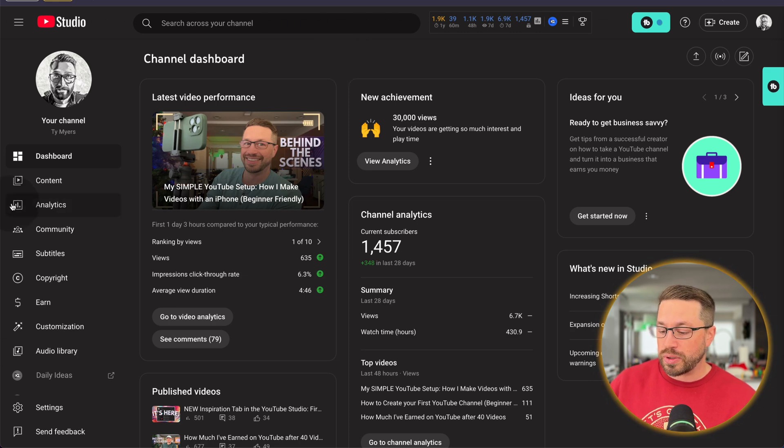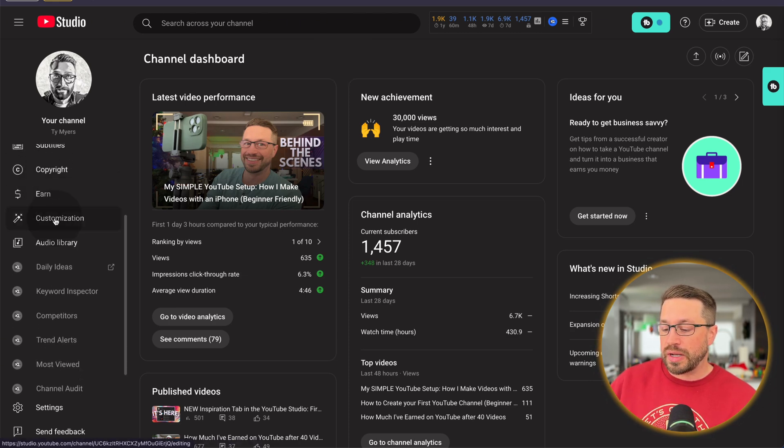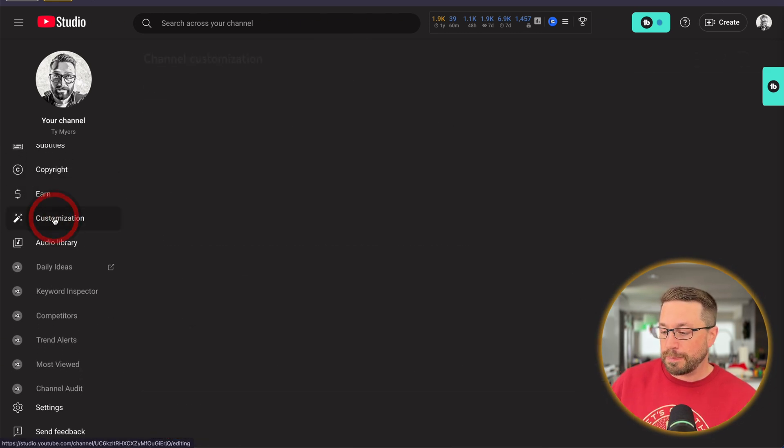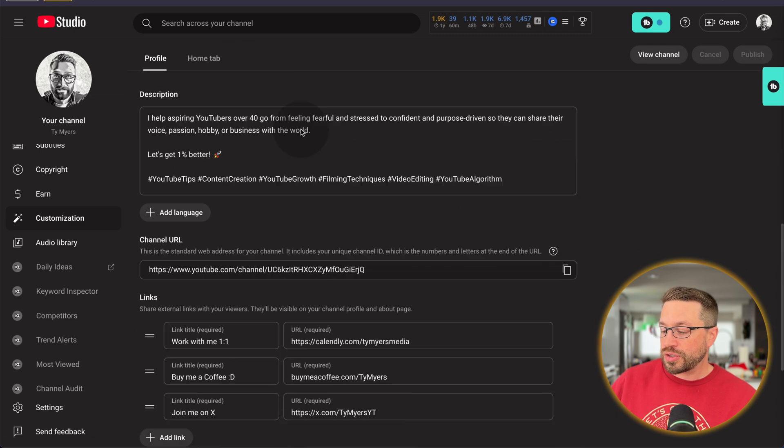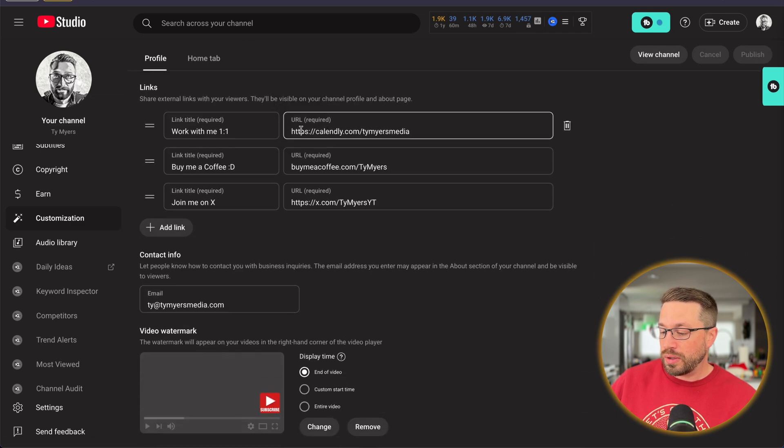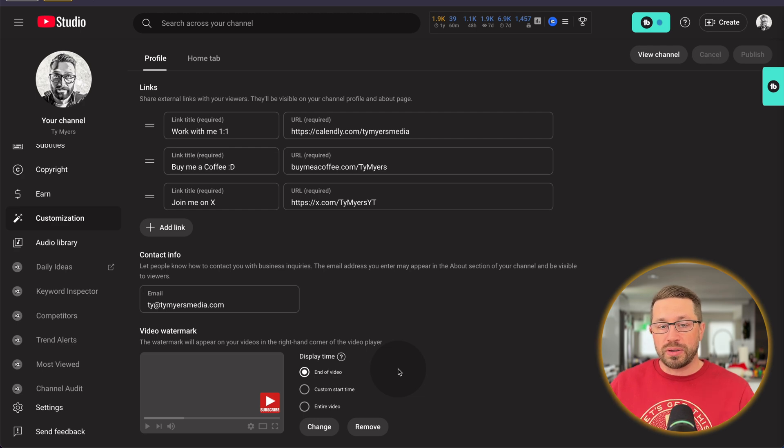So as you're in your channel dashboard, on the left side, scroll down to customization. And then on the next screen here, scroll all the way down to video watermark. Now, if you don't have one, there'll be a little upload button that you can click on.